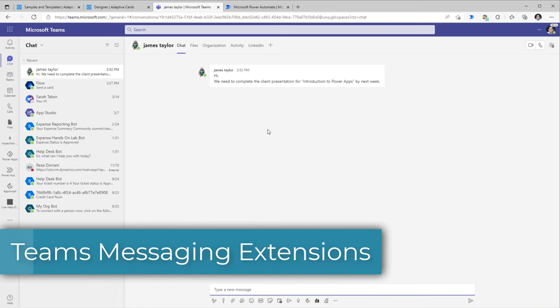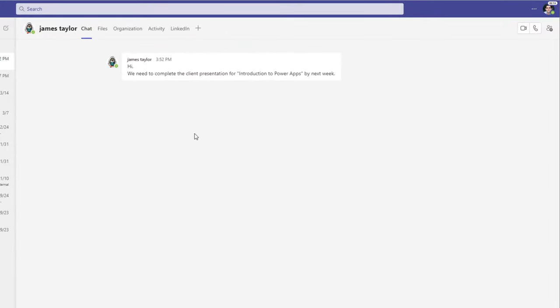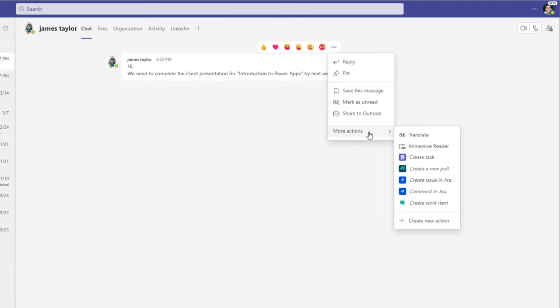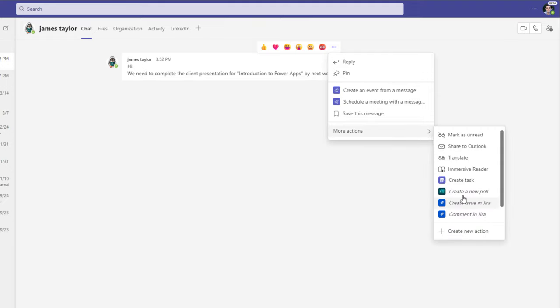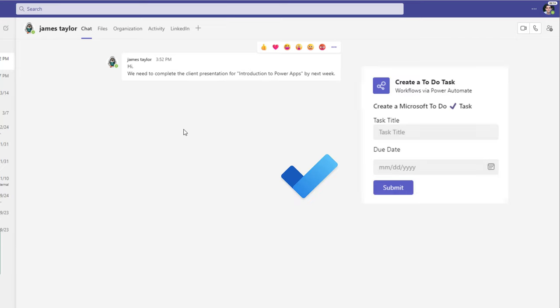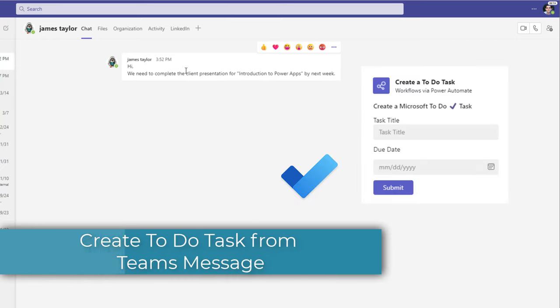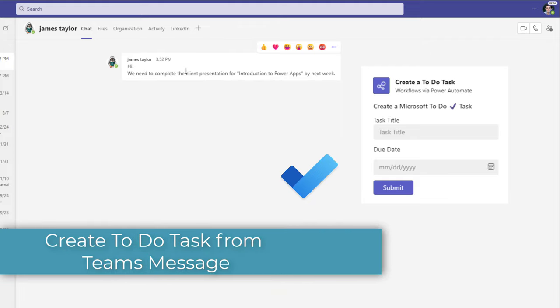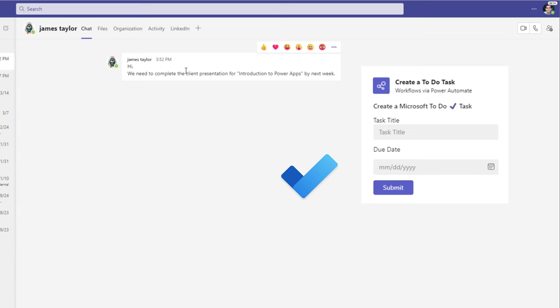Another scenario where we can leverage adaptive cards is Teams messaging extensions. When we receive messages — 1-to-1 chats, group chats, or channel messages — going to the three ellipses shows 'Actions,' where we can take specific actions. We can create flows that allow custom actions callable from this messaging experience. For example, if messages are task-related, we can put them in Microsoft To Do to track and close them out.